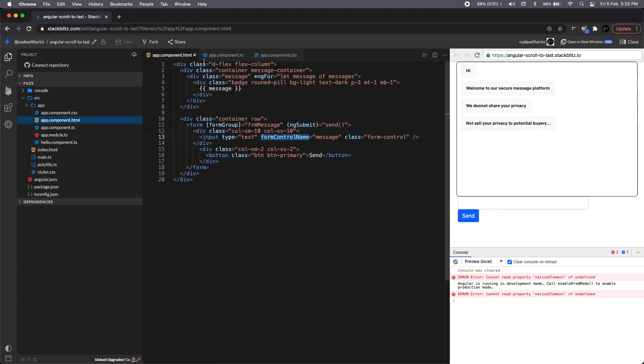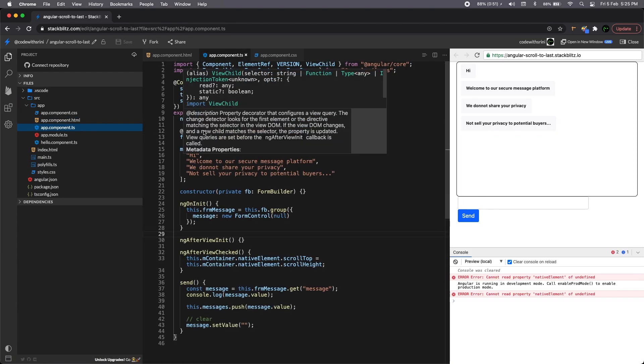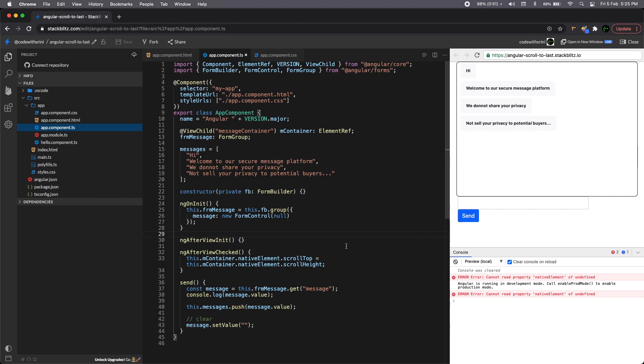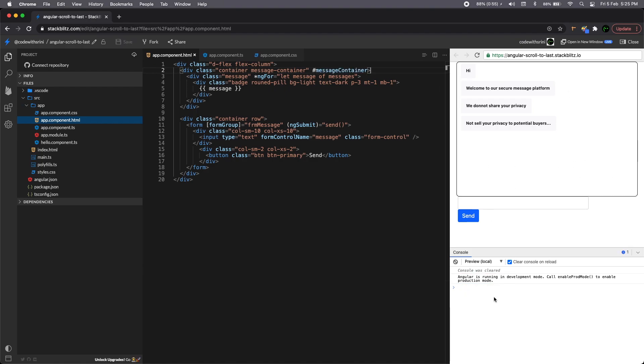And then we are calling the message container, right? We are referencing that we need to we need to have a template reference. So let's go to the message container. Good old angular thing. Okay, so this is assigned. Now let's just.